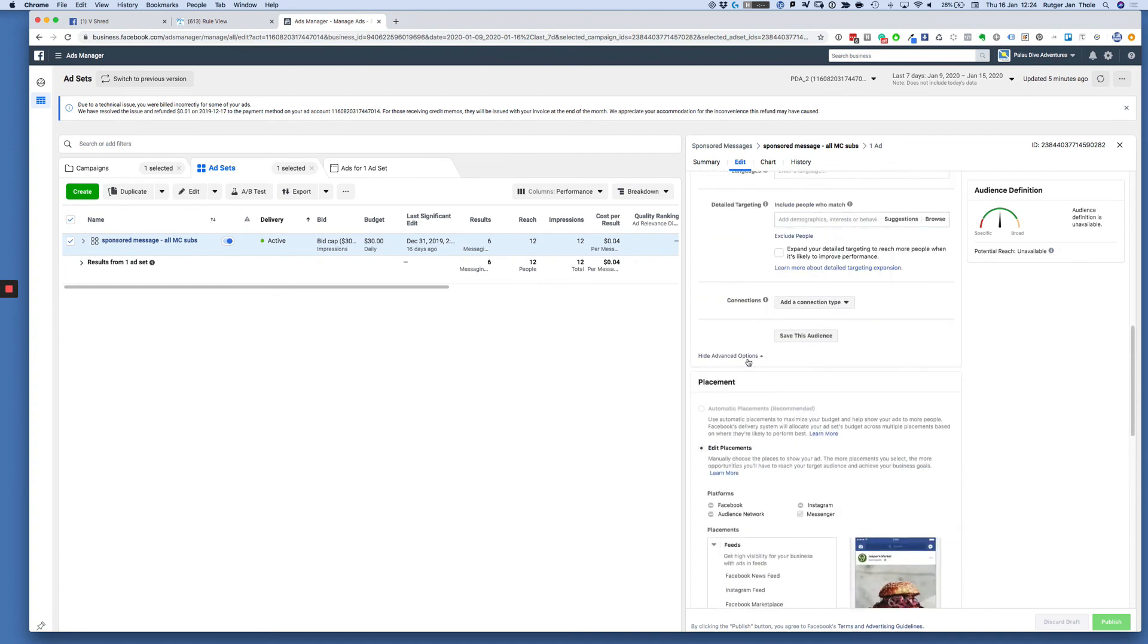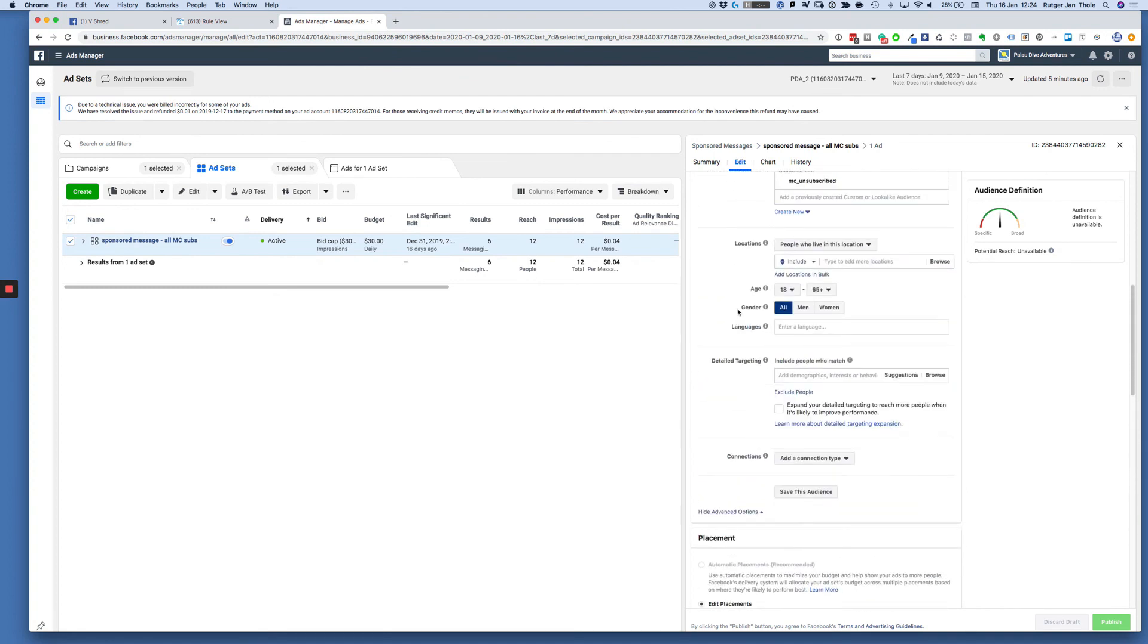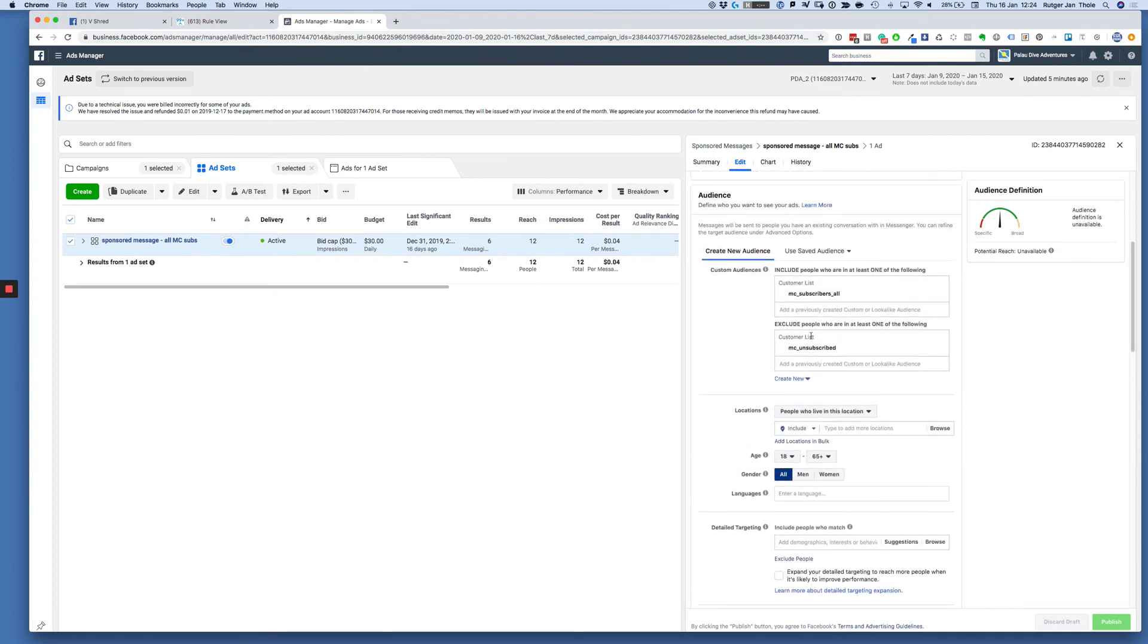Then just let it run. In this scenario you will never target people who unsubscribed. Those are the people that will give negative feedback, that will block you, because hey, they unsubscribed. Why do they get a message in their inbox from you?